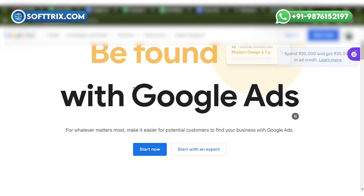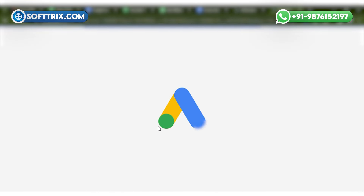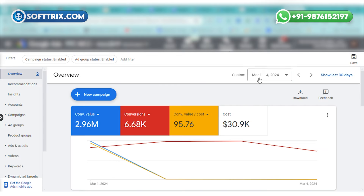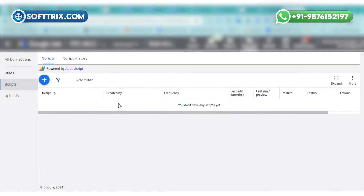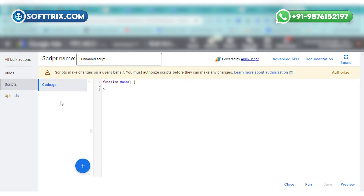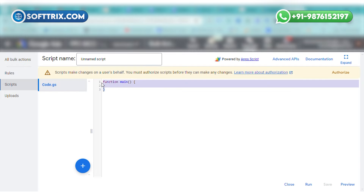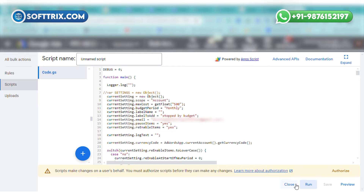Script execution: once the script is configured, you can run it in your Google Ads account. To access the script interface, log into your Google Ads account and click on the Tools and Settings icon. Under bulk actions, select Scripts. Click the plus button to create a new script and give your script a descriptive name. Then copy and paste your desired budget management script into the editor.